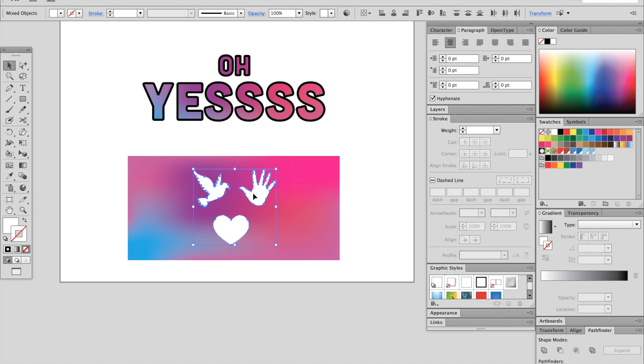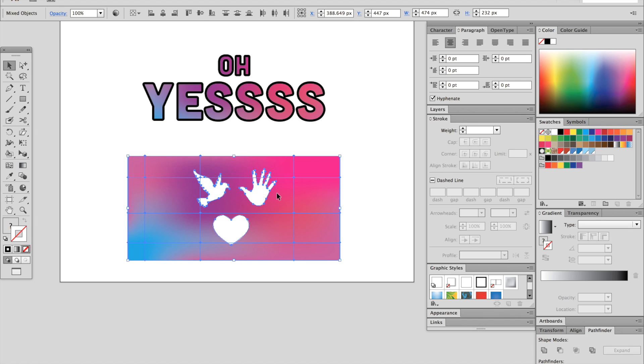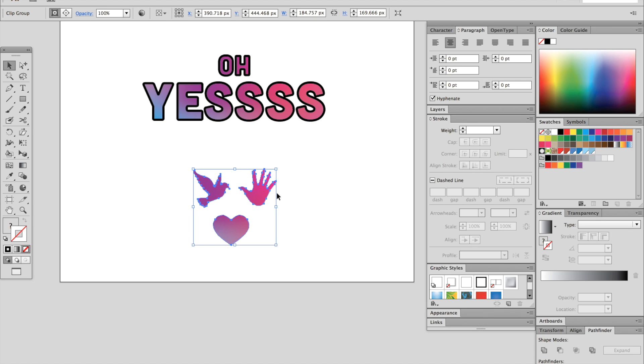So to do that, again, CMD 8, make a compound path, and then select the background as well. Then CMD 7 to make a clipping mask. And it's working just fine.